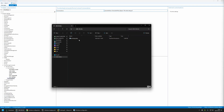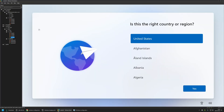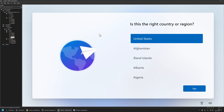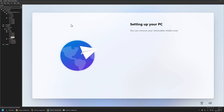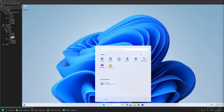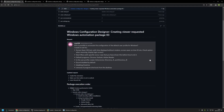The last step is to test this provisioning package. I'll go to VMware Workstation where I have a virtual machine in the out-of-box experience. To apply the provisioning package, I plug in the USB drive — in this case, connect it to the virtual machine via VM > Removable Devices. The provisioning process should automatically start. And as you can see, the provisioning process is now over.